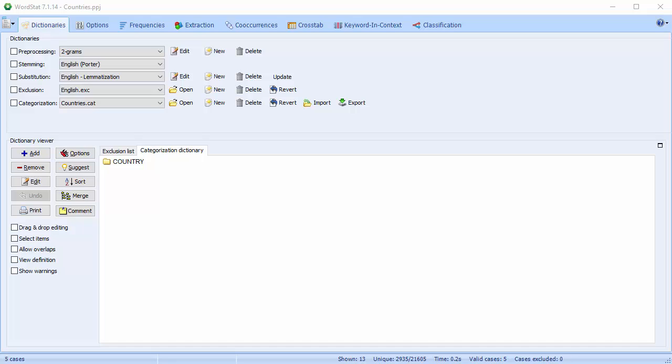In this video, we're going to take a closer look at the Dictionaries page. This is not an action-packed video, but hopefully it will help you understand the different options more clearly.